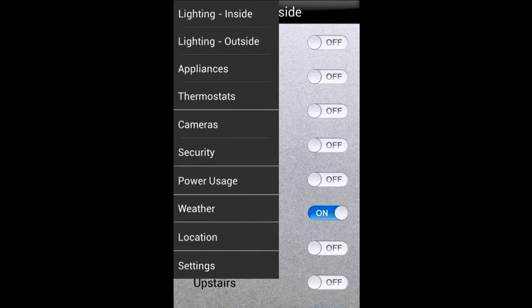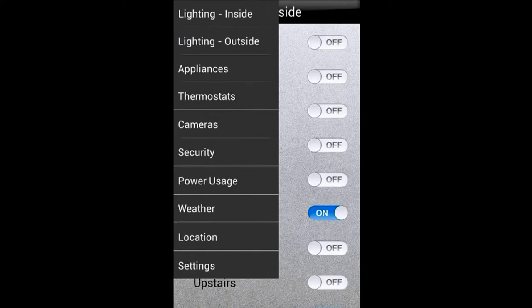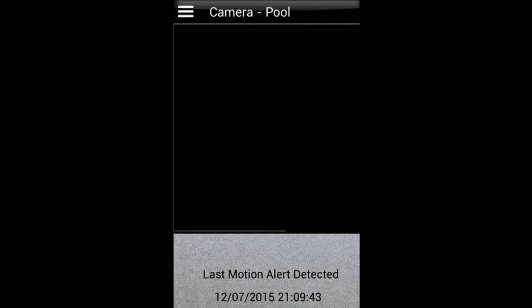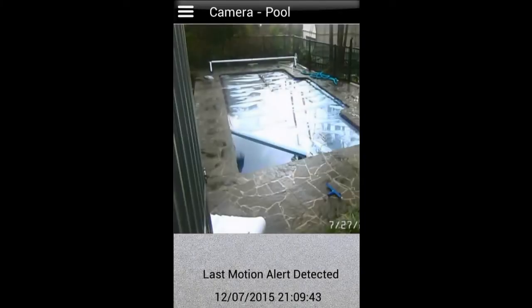So for example, under cameras I can select that and then choose which of the cameras I want to go to. In this case I might choose the pool area and that'll load up the screen from there.